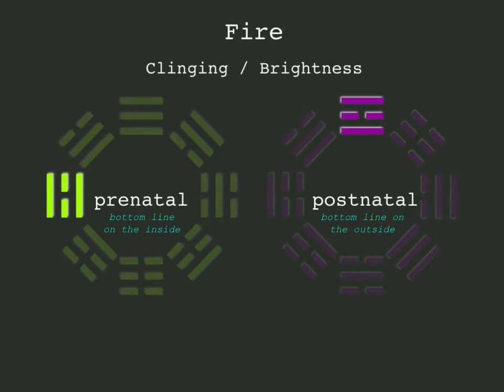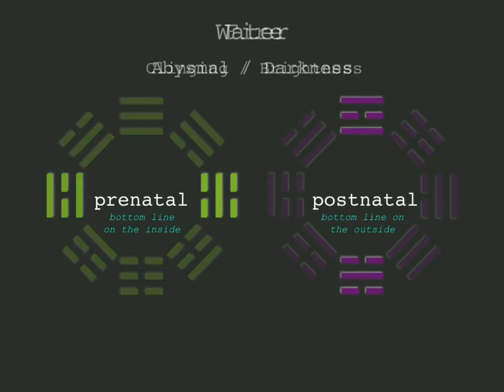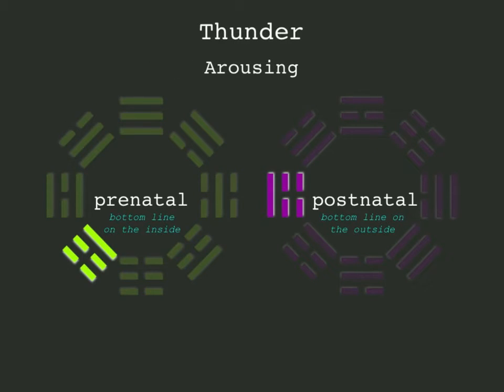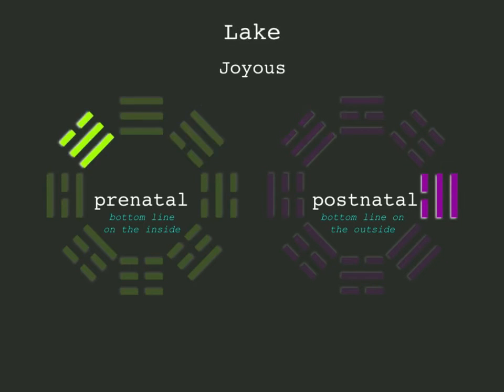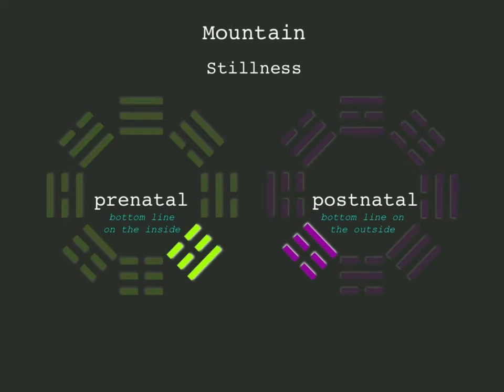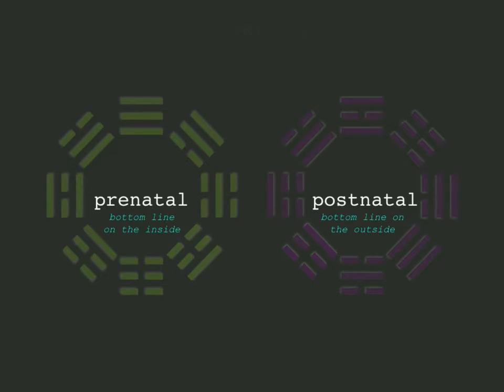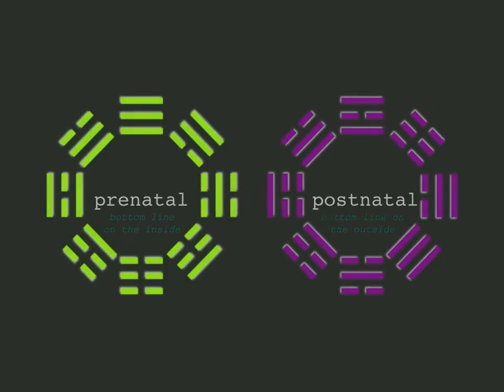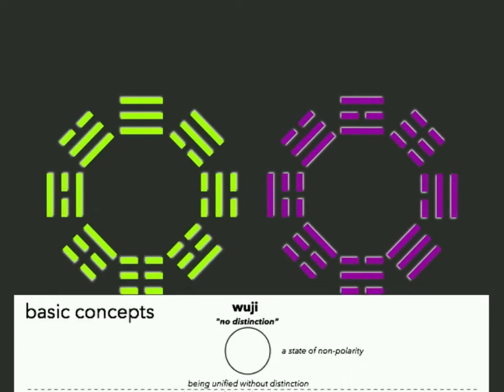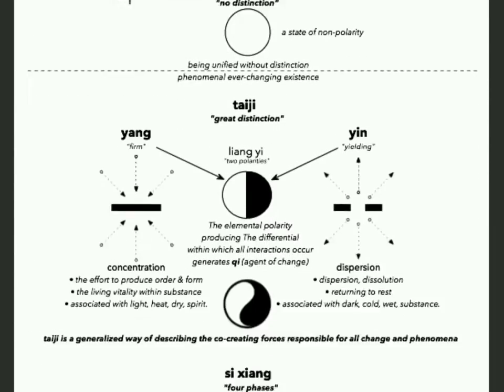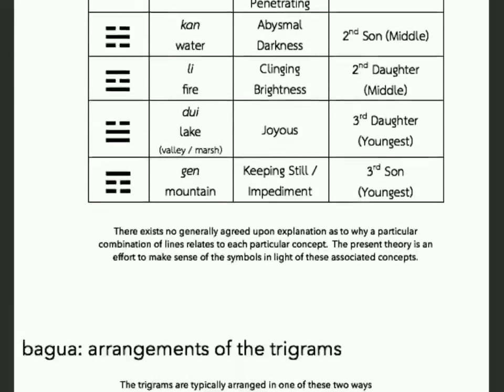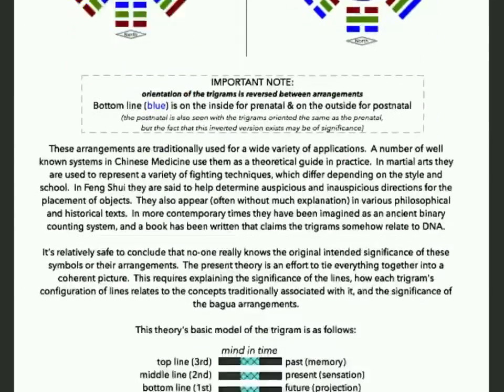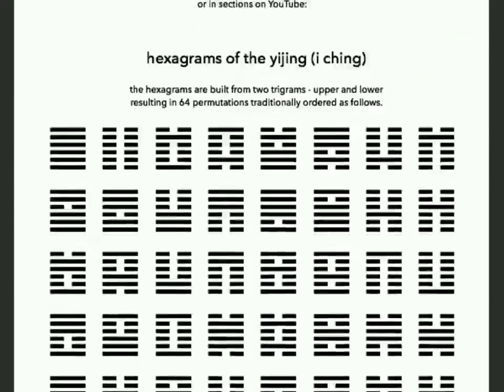This initial presentation assumes some basic familiarity with the trigram symbols, the concepts traditionally associated with them, and their placement in the prenatal and postnatal arrangements. If you are new to the subject, a PDF file of necessary background information is linked in the video description.